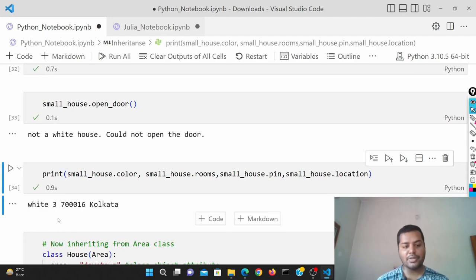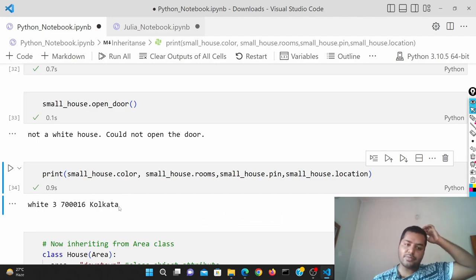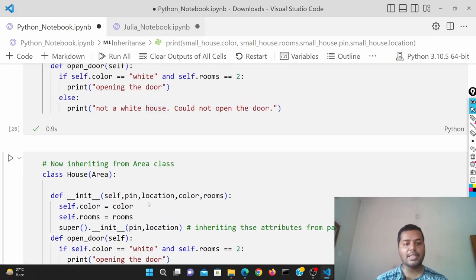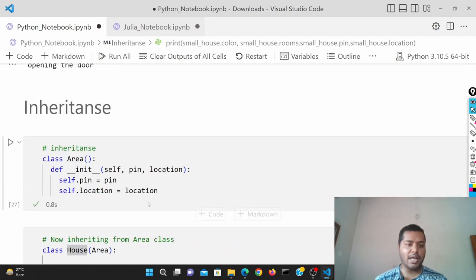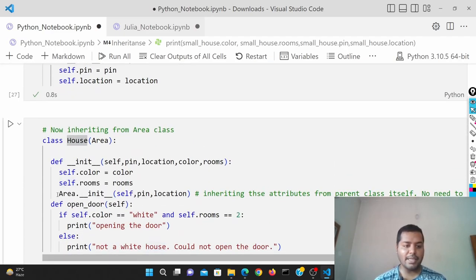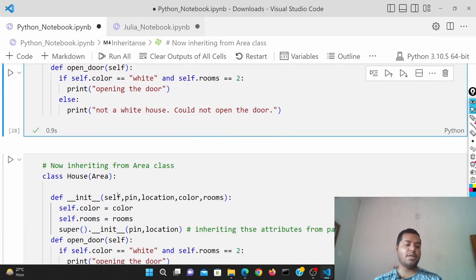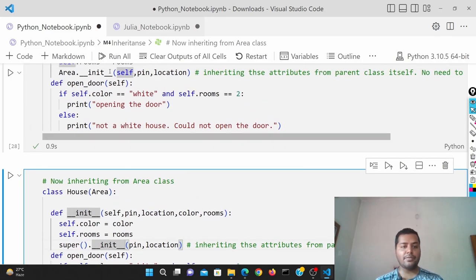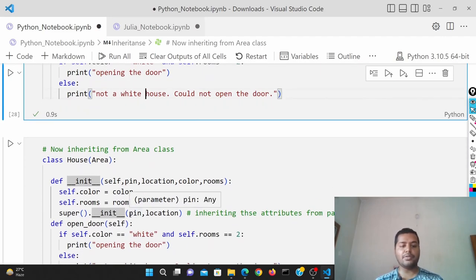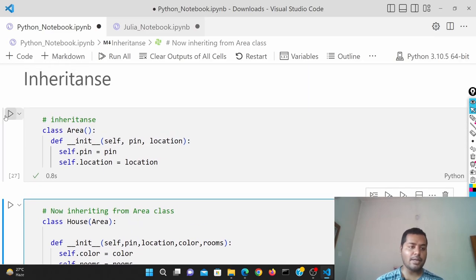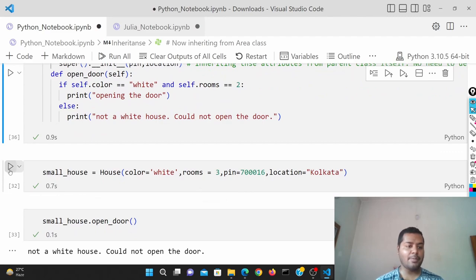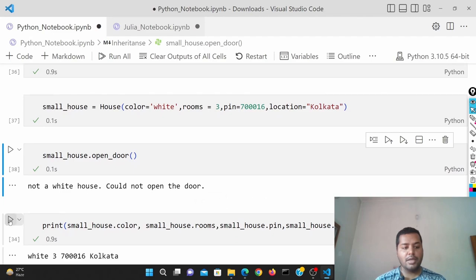Now you can also inherit classes in a slightly different way. Instead of using area.__init__, you can use the super keyword — super() followed by .__init__. In that case you don't have to use self in that call; everything else is the same. That is another approach through which you can inherit classes. Let me define the class again using this method and run it — it is going to give the same output.